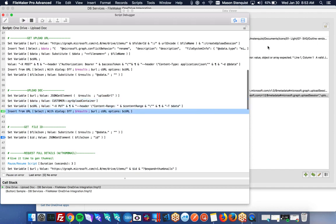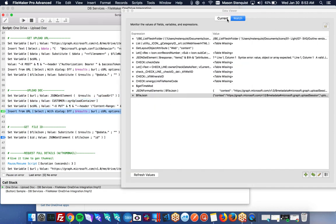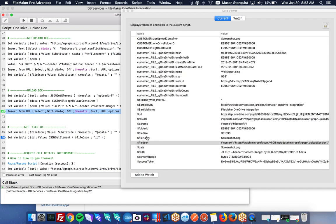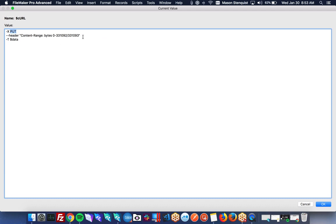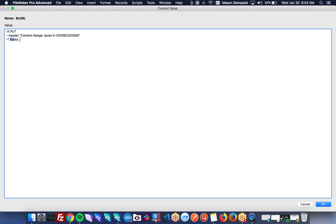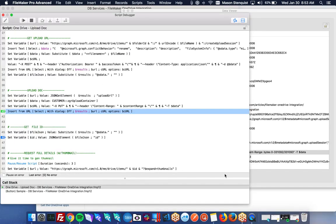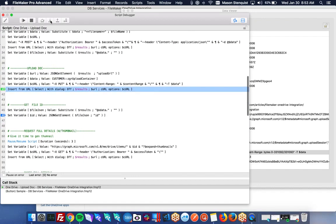And then the curl, let's show you what that looks like for this call. So we're actually not posting, we're actually putting, because you could potentially be uploading multiple times different ranges of the file, but this time we're just going to be putting one time. And the OneDrive API will know that once we've reached this byte number, that we're done with our upload, and it'll finish the upload. And then we just need to do the dash T, this is the flag in curl that tells it that we're uploading a file. And then we're just including our variable there.